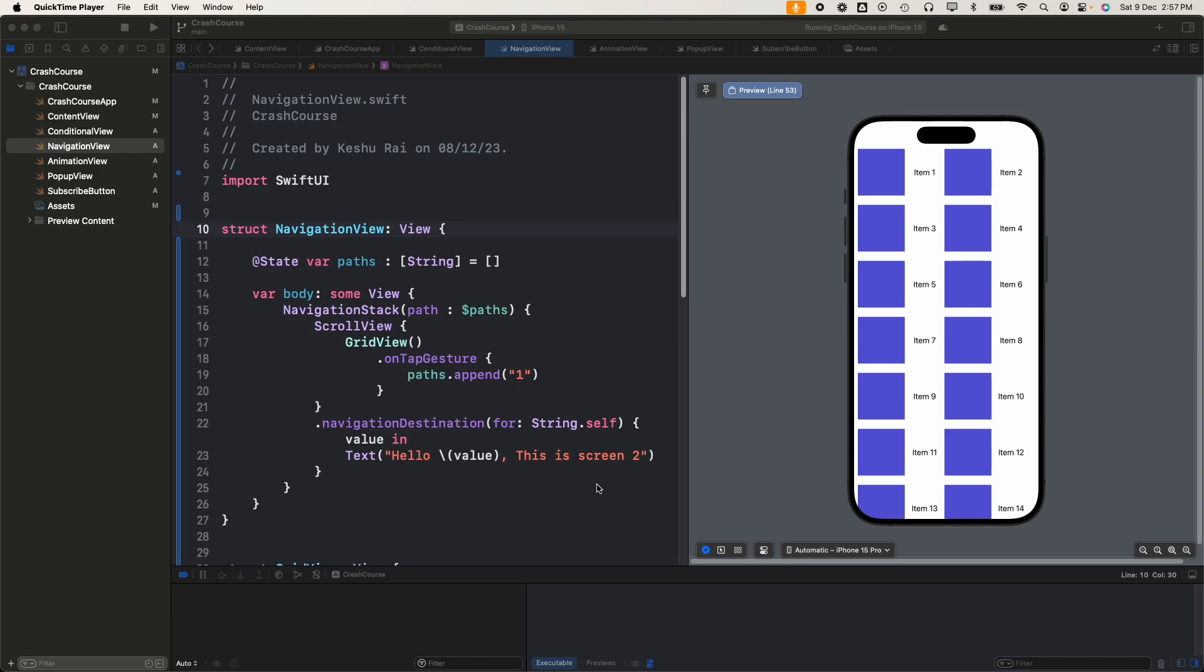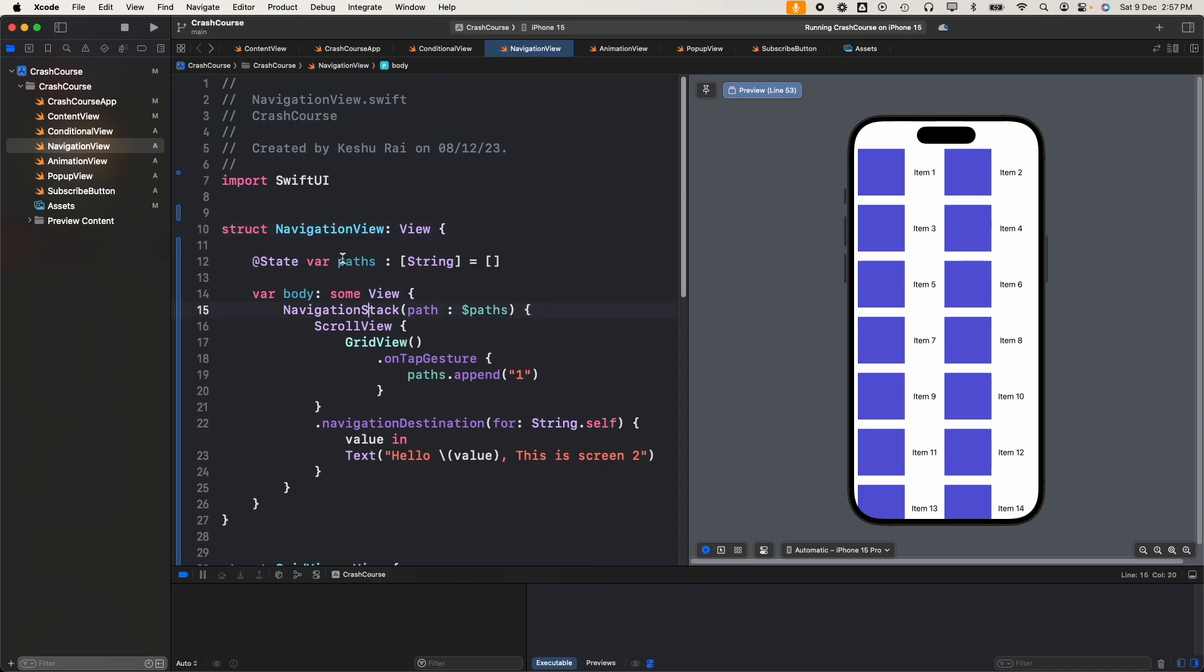As you can see on my screen I have a navigation stack. This was the fourth way we discussed in the previous lecture. If you haven't seen it already, I'll provide a link in the description as well as on the eye icon on the top right, so you can first go to the navigation stack video and then come back to this lecture.